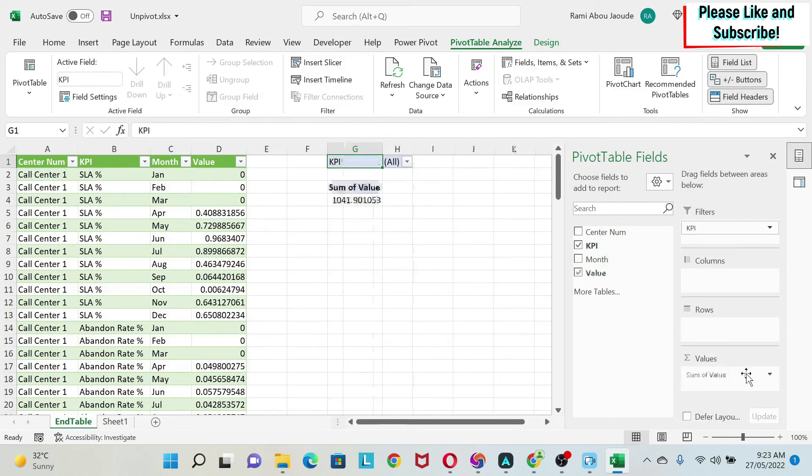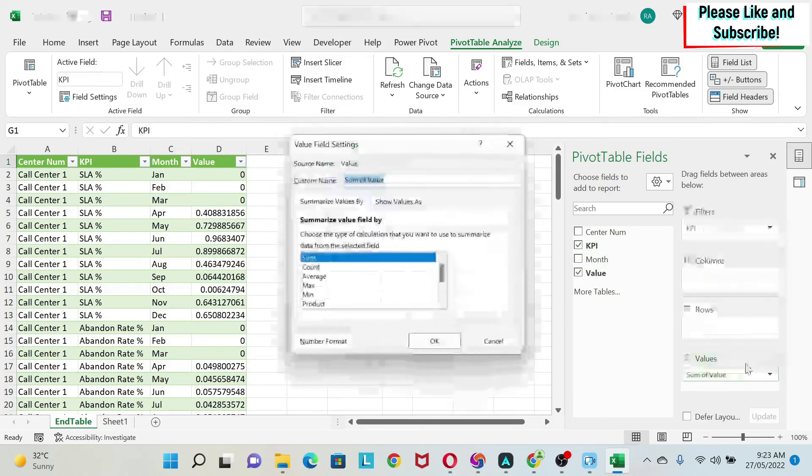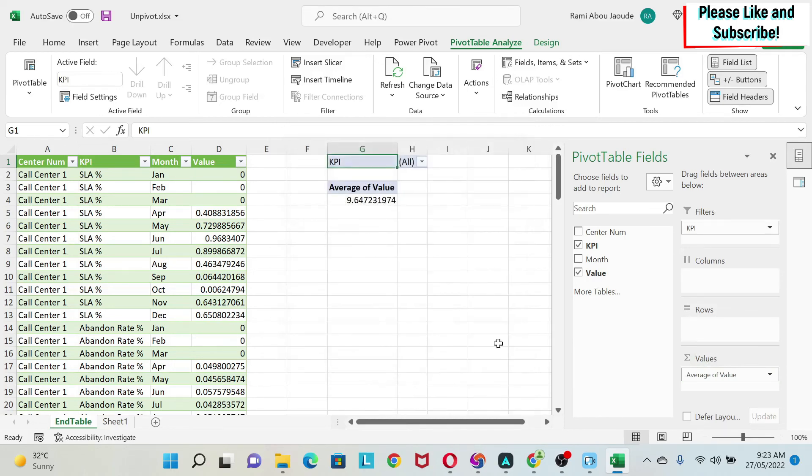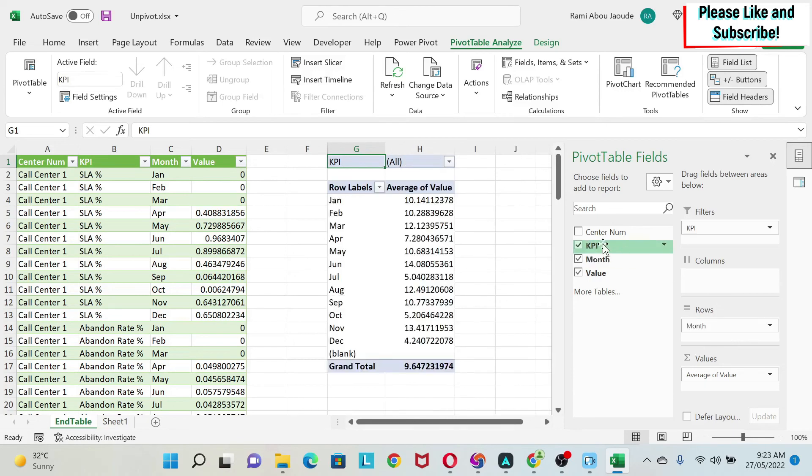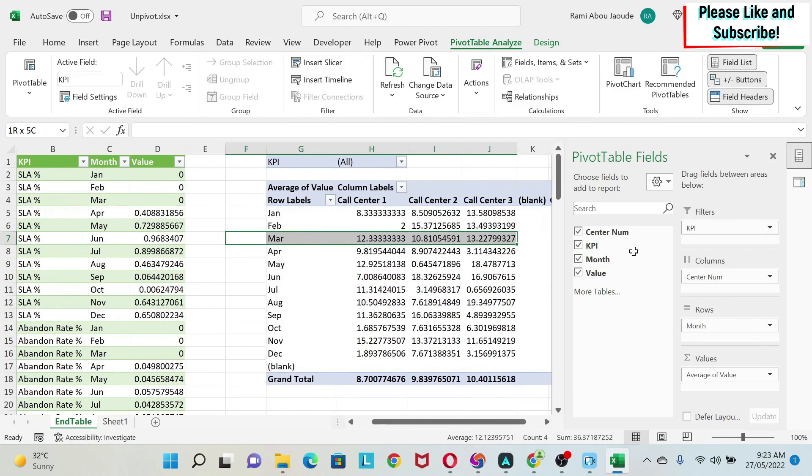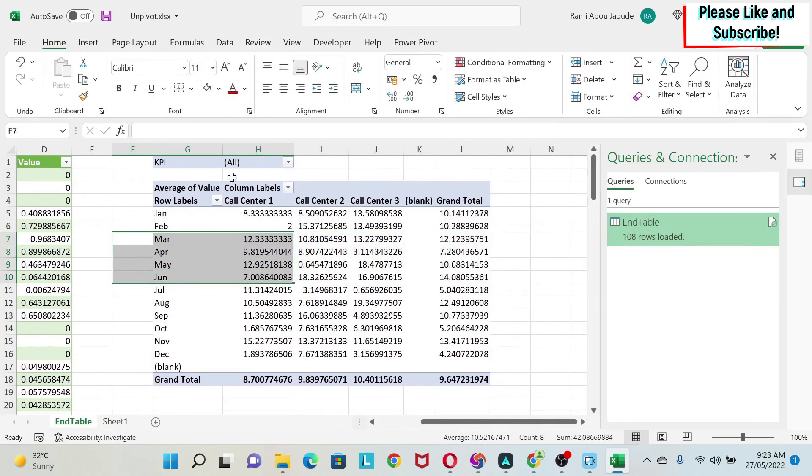My value as a sum, but I don't want sum, so I'm just going to do Average. And I can put my months, for example, in the row, and the call center in the columns. So here I can see all my call centers, I can see the months, and this is a pivot table. And I can improve this pivot table.